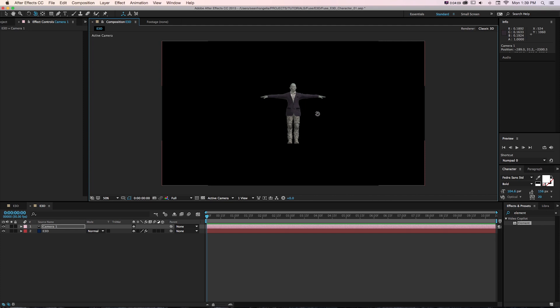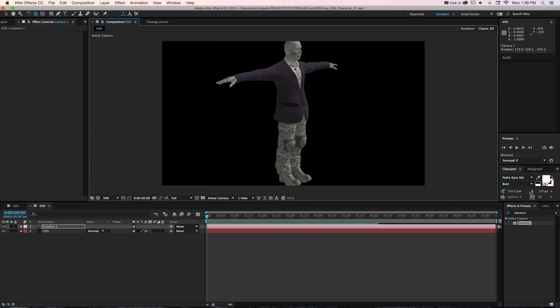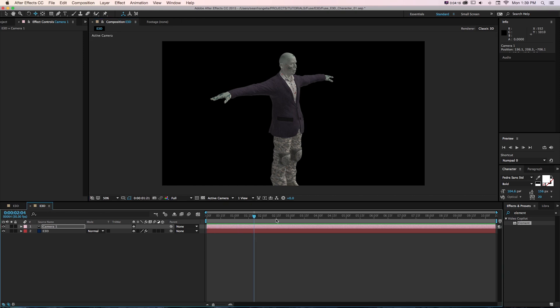It comes in with all the materials. We can move the camera around and get it set up, but that animation isn't there.